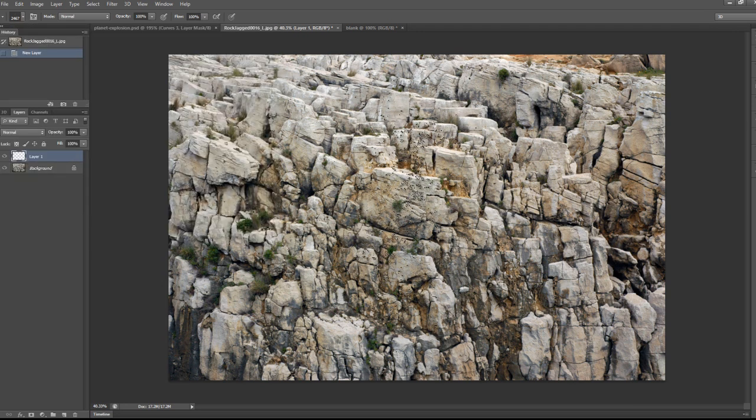We want to maybe resize them a little bit. So just press Control+T to bring up the free transform tool. I'm just going to reduce the size a little bit.